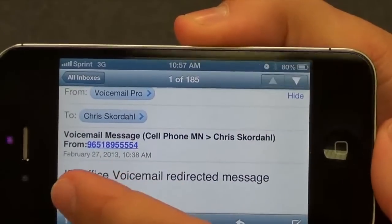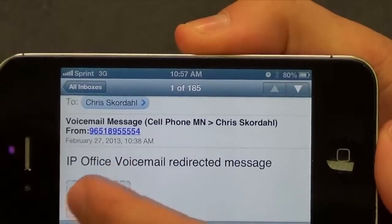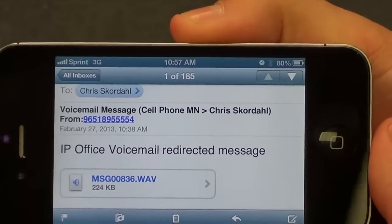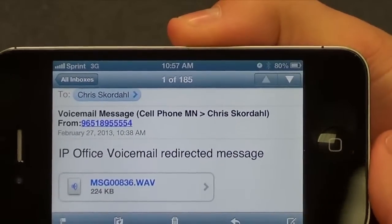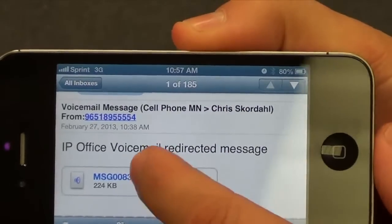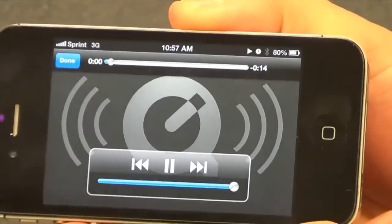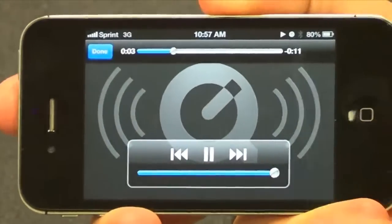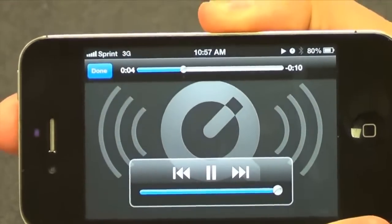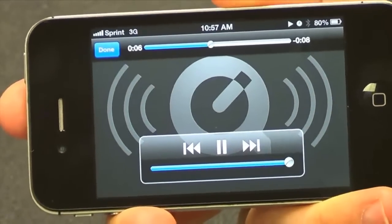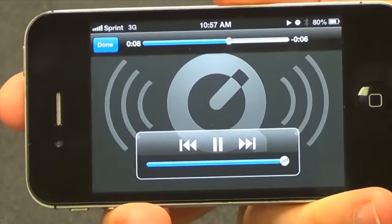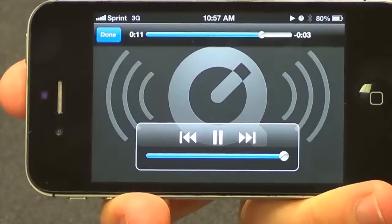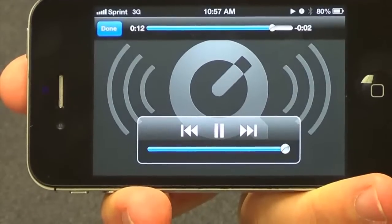On my iPhone I can see the caller ID information, the name of the caller, and the time and date. To play the message, it is an embedded WAV file — I simply click the message to play it: 'Hi this is Rob at XYZ Company. I want you to send over the proposal, we are ready to pull the trigger, it has to be done today, so get back to me as soon as possible. Thanks a lot Chris.'